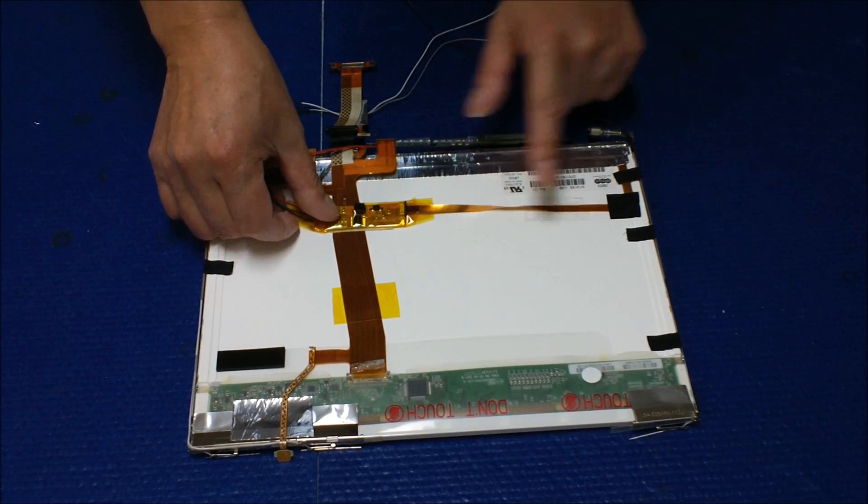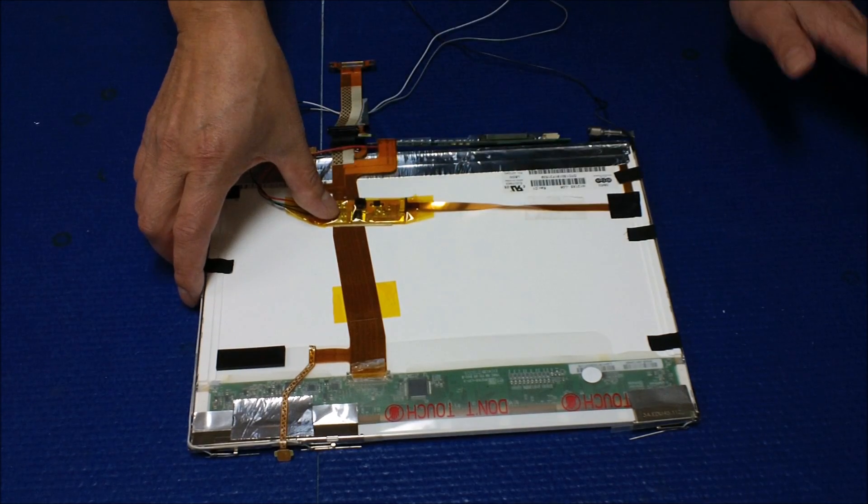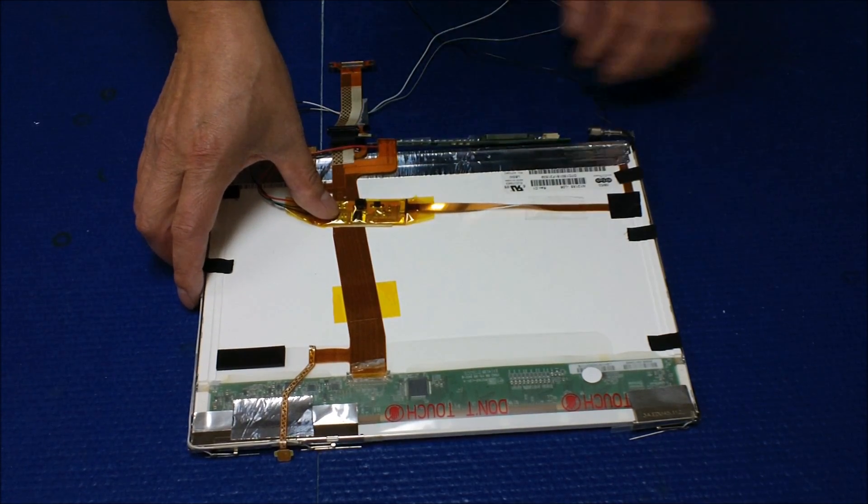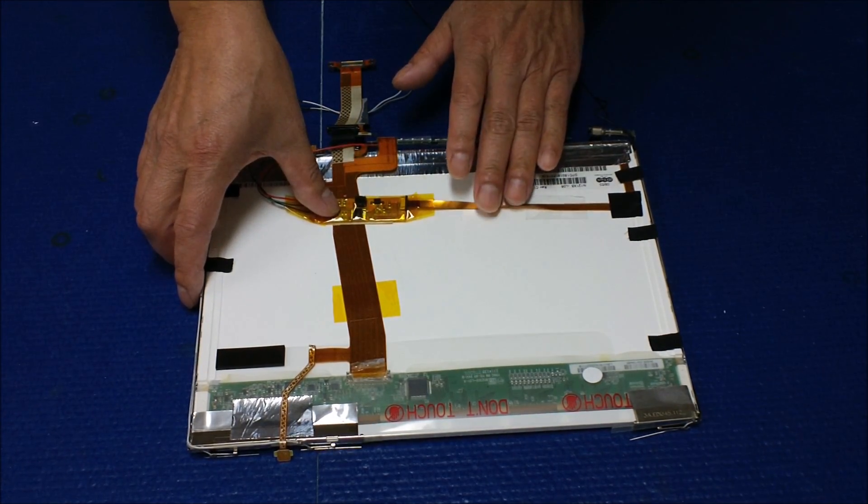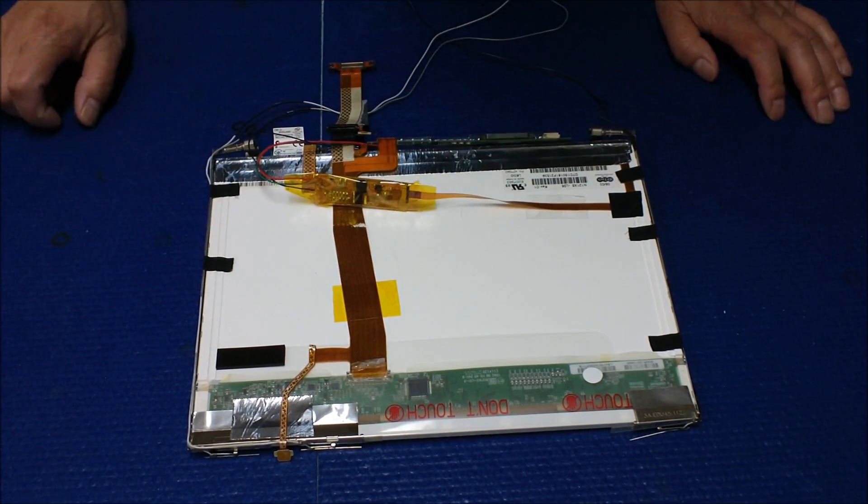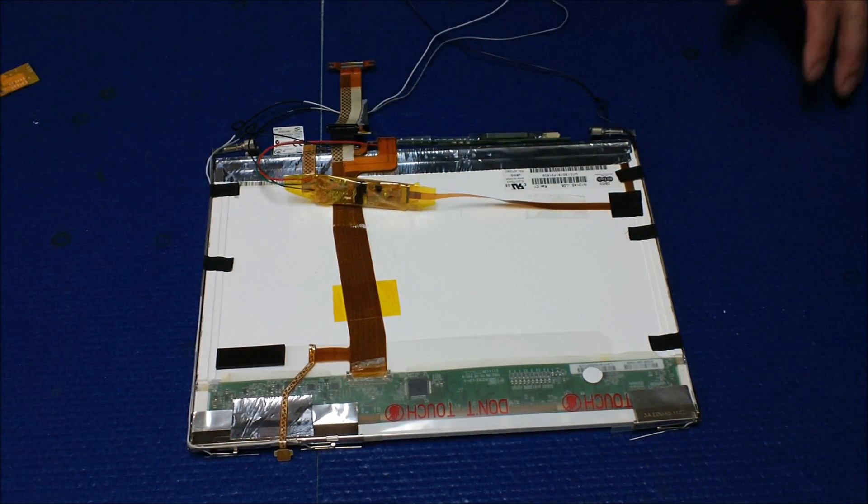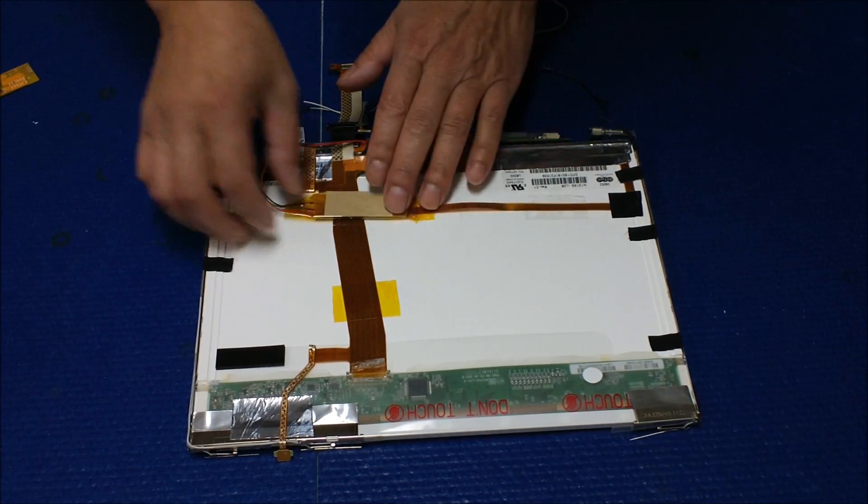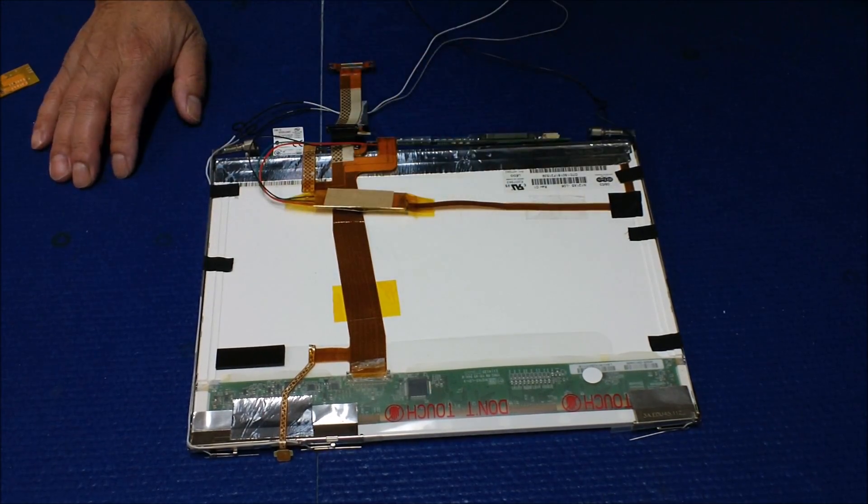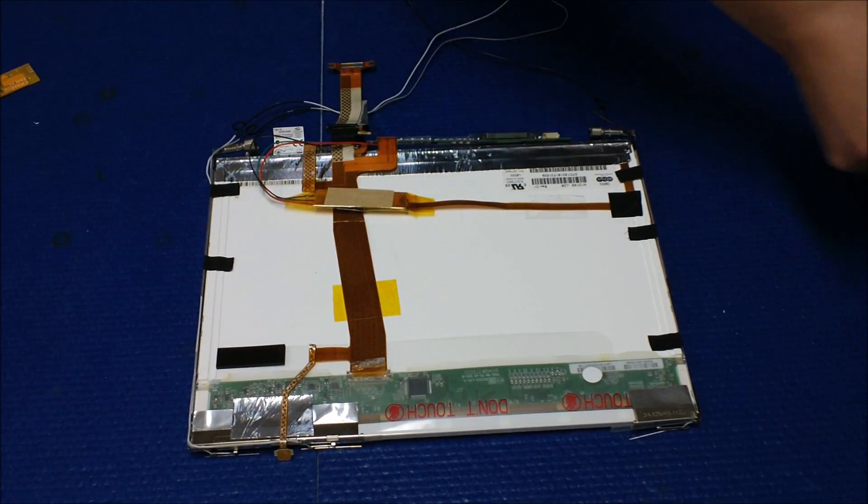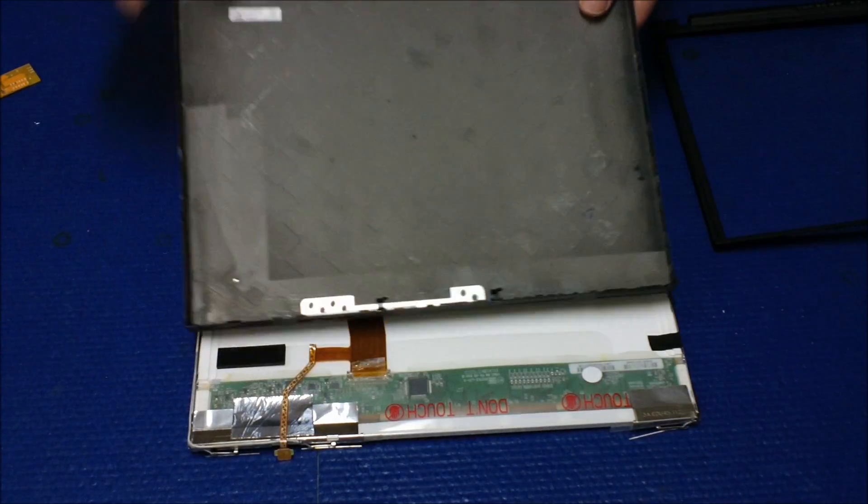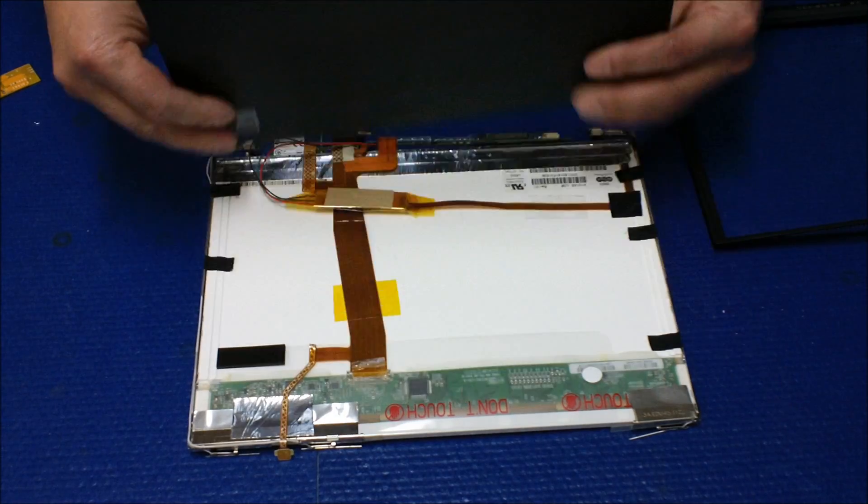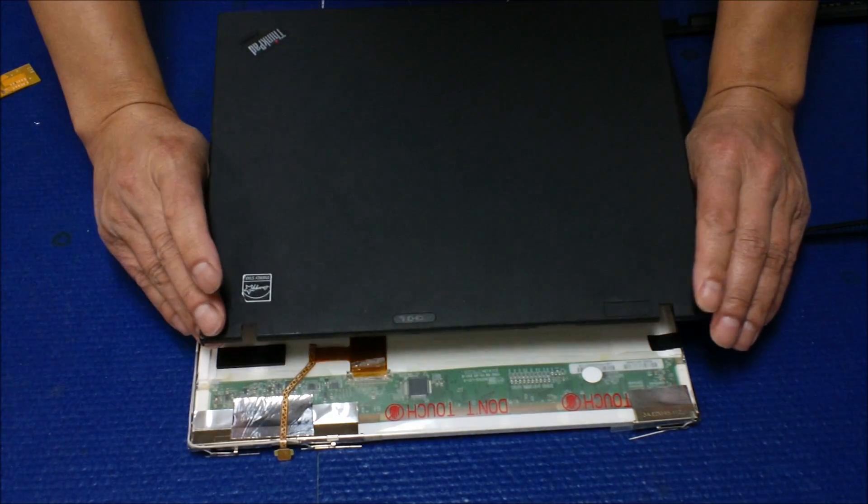Of course you can force it on the back of the cover but it might damage it. That's not right. The best way would be to put it on the back of the cover.